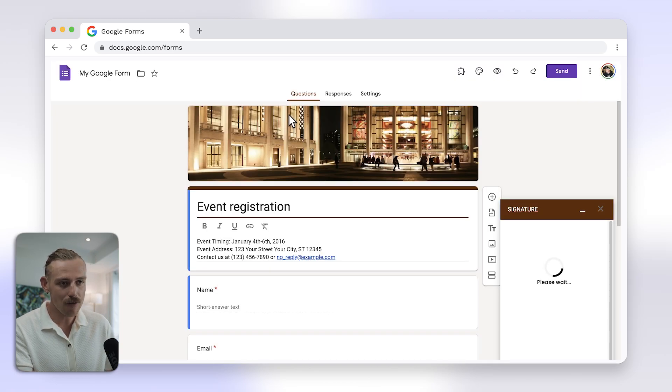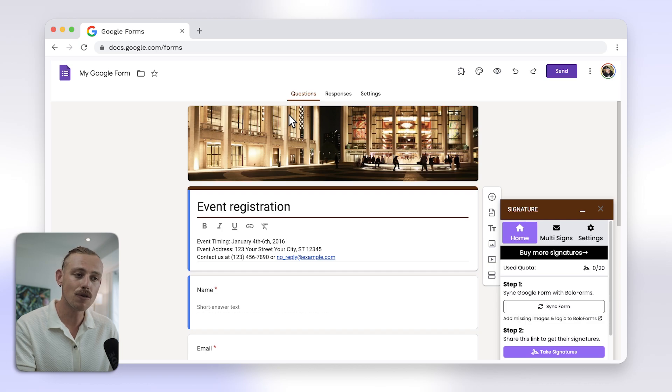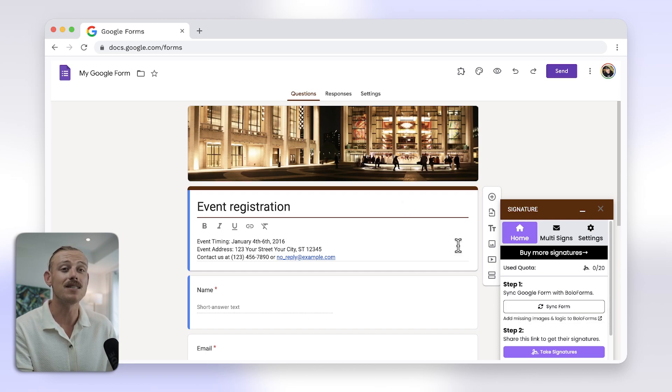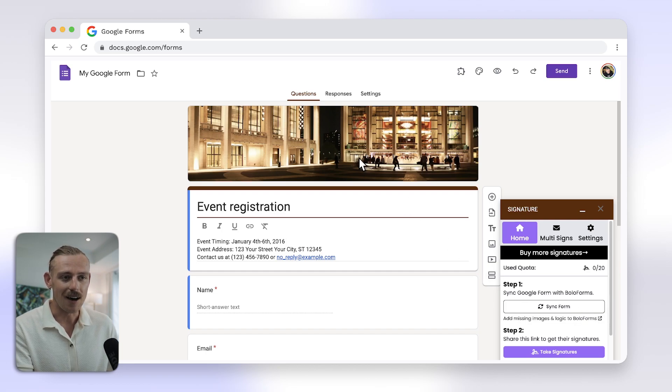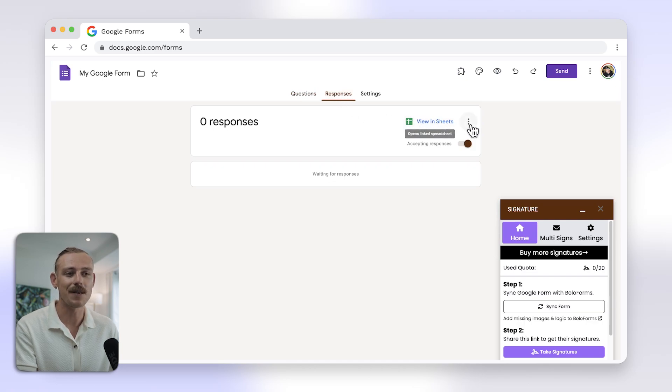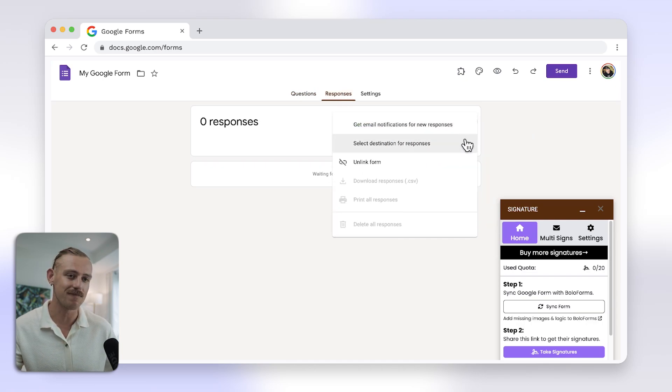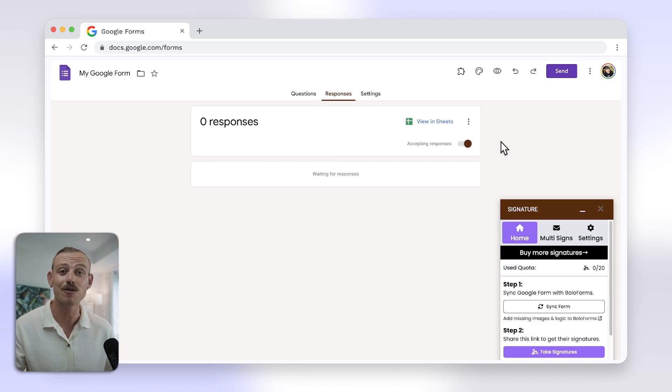For Bolo Forms, we have to sync our Google Form and make edits from a different app. For other add-ons, you will have to create a response Google Sheet in responses. Don't ask me why, but that is how you add a signature field to your Google Form.